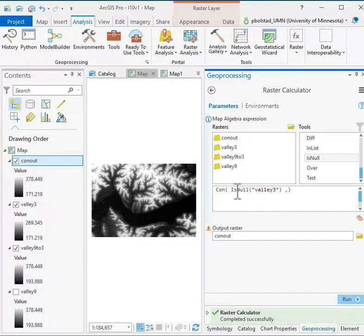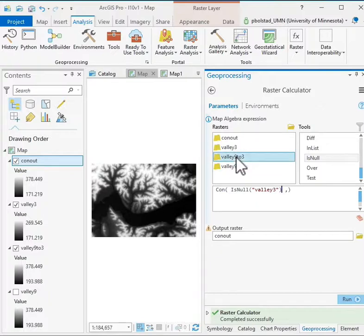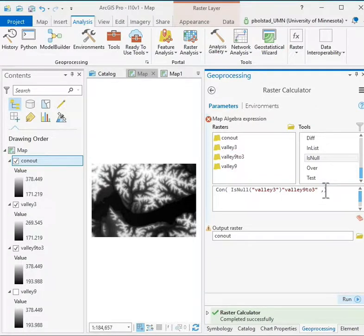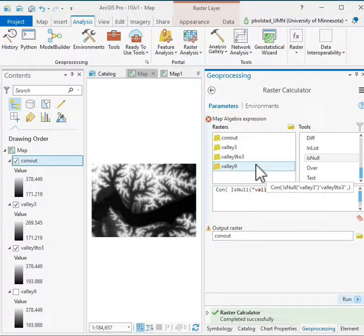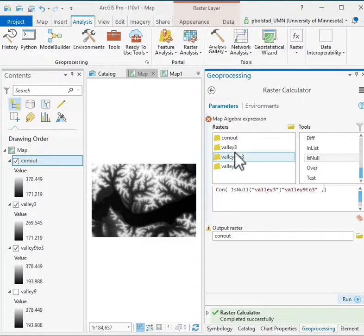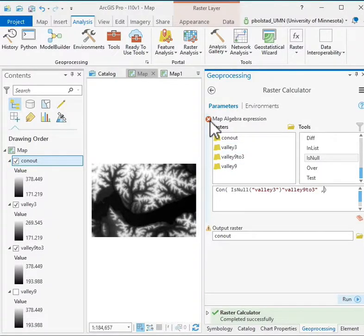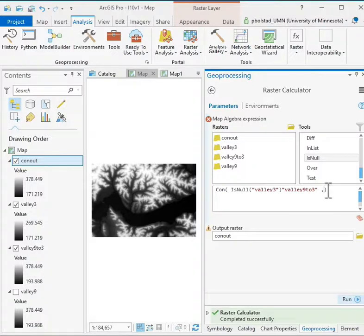So if this valley three is null, I can double left click here. I want to put that, and then I have to position my cursor and double left click on the valley three. Now note, while I'm building my expression, it says it's an illegal expression. It can't parse it until I've finished.